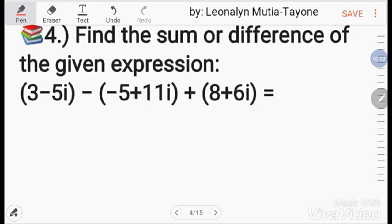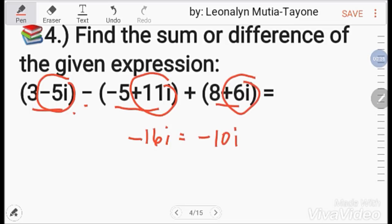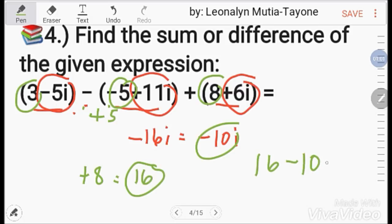Number 4: find the sum or difference of the given expression. The terms inside the parentheses are not like terms, so we group and combine like terms. Negative 5i minus positive 11i = negative 16i. Negative 16i plus 6i = negative 10i. Then 3 minus negative 5 = positive 8, and 8 plus 8 = 16. So the answer is 16 minus 10i.